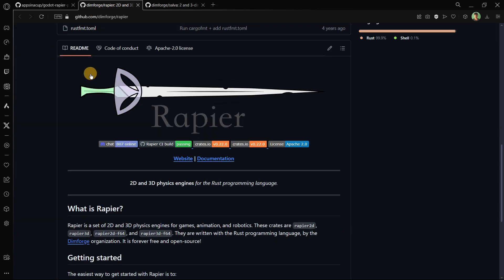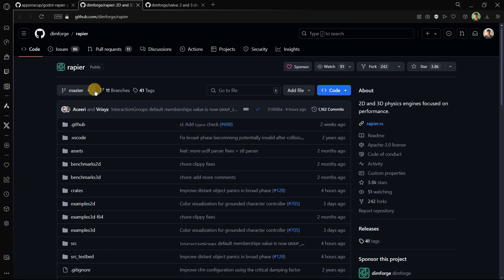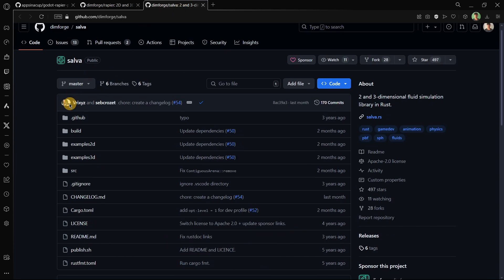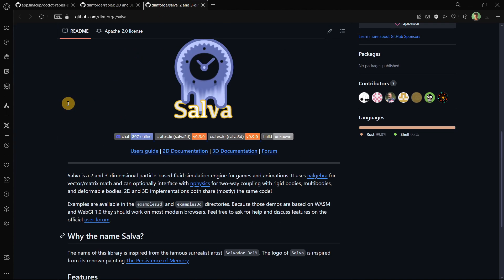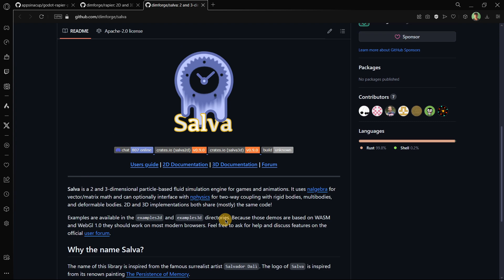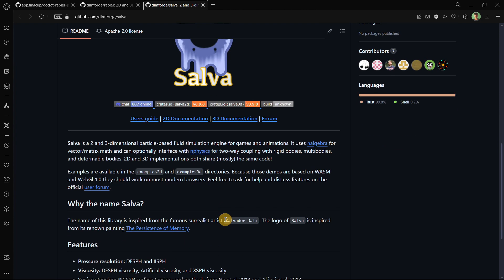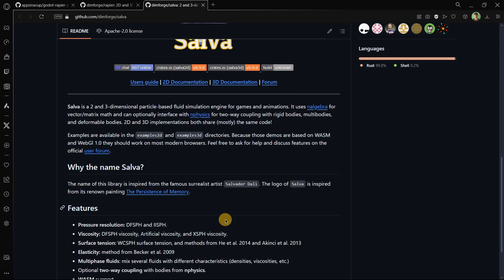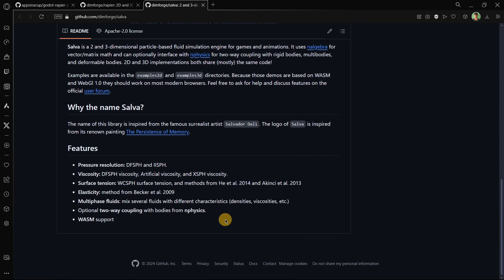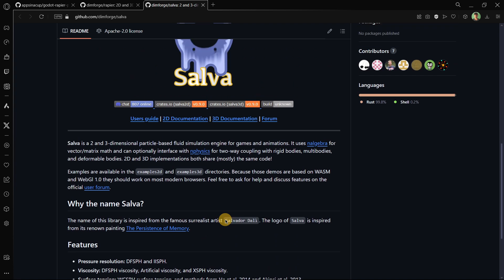So basically it combines these two tools that seem to be quite powerful. Not only did he merge the two of them but also made them work inside of Godot, which is quite interesting.